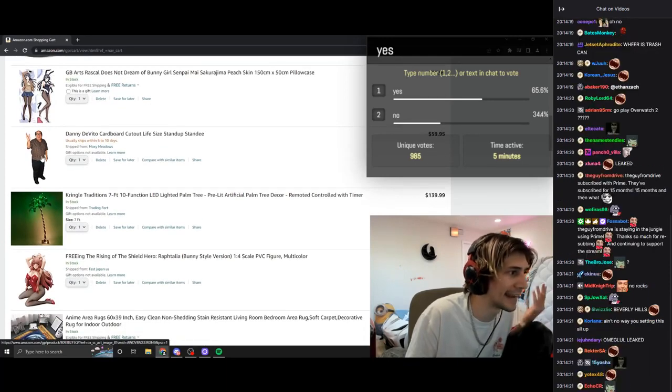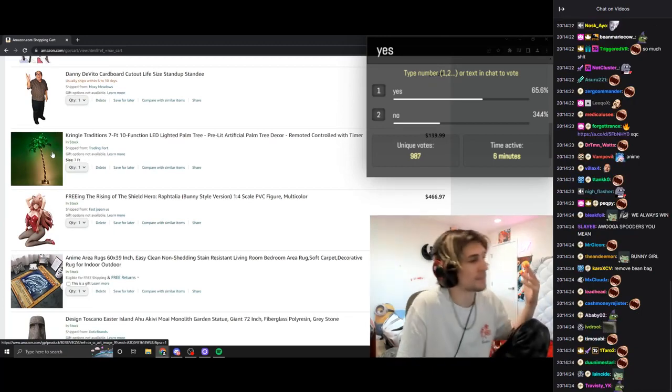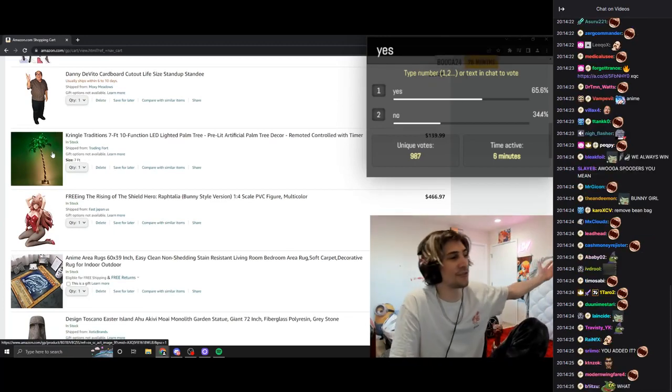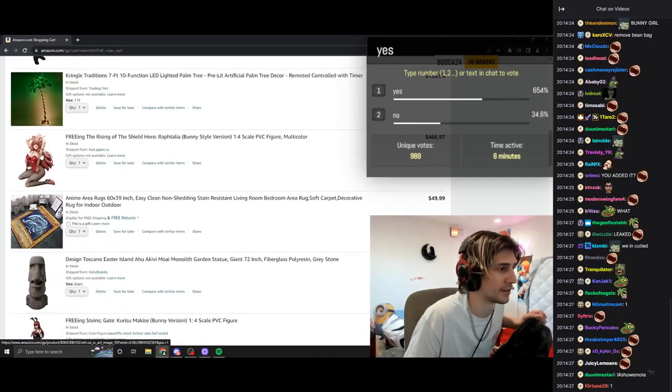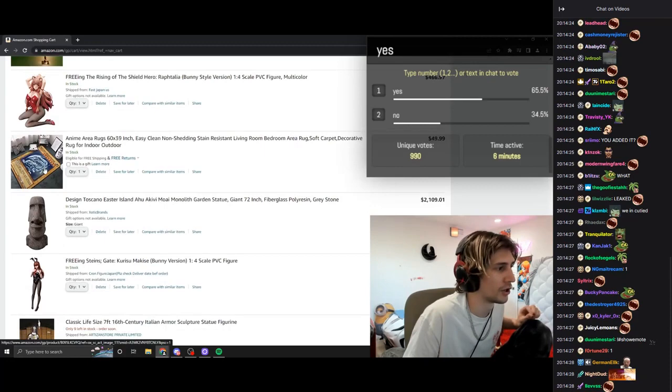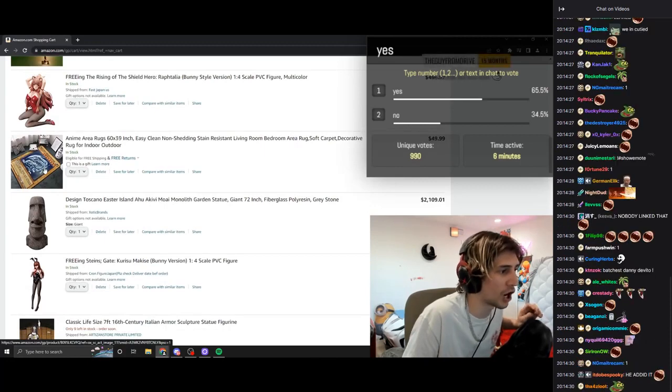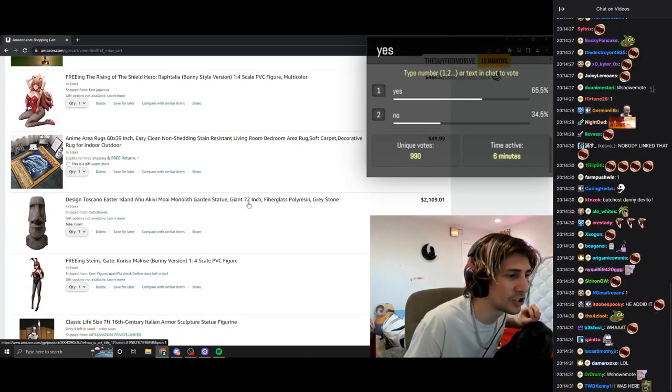Danny DeVito, seven-foot palm tree. Exclamation anime girl. Yu-Gi-Oh! Carpet, a 72-inch.